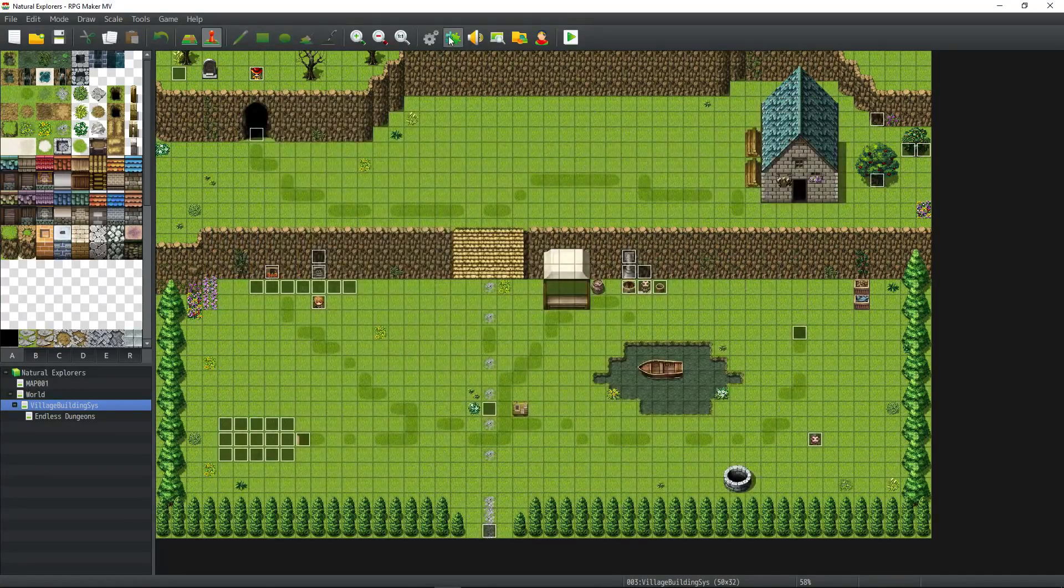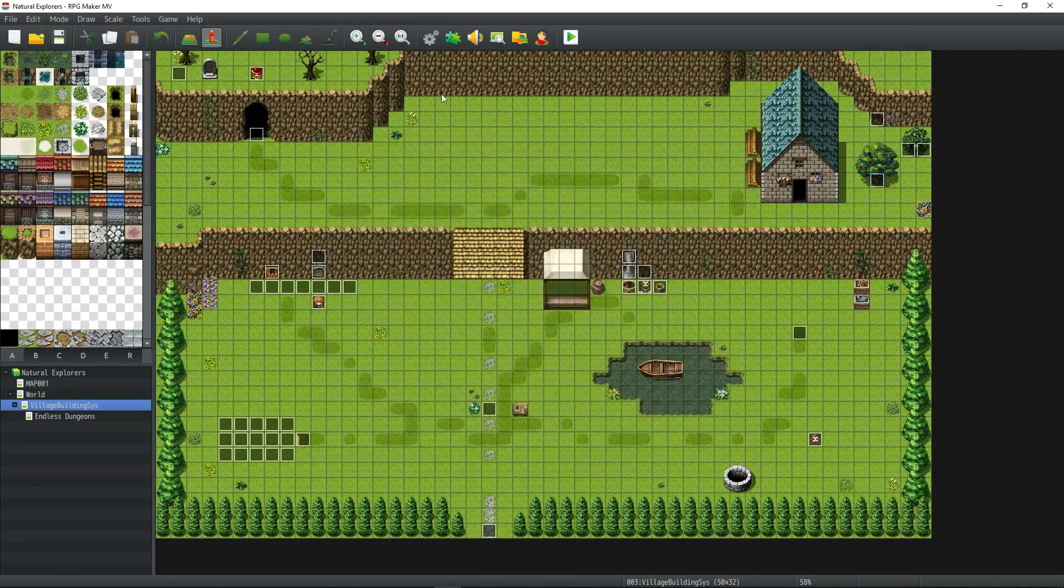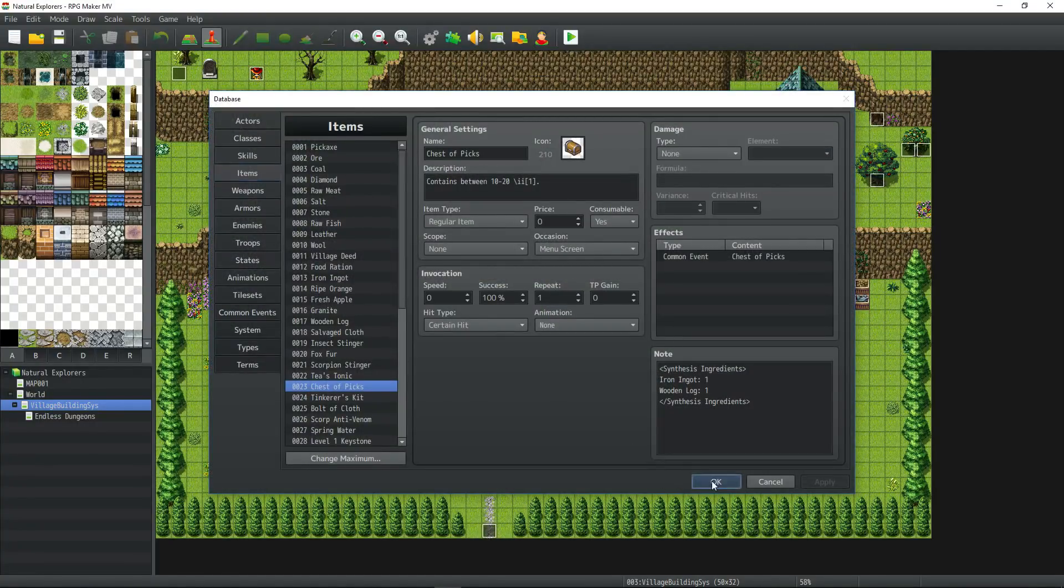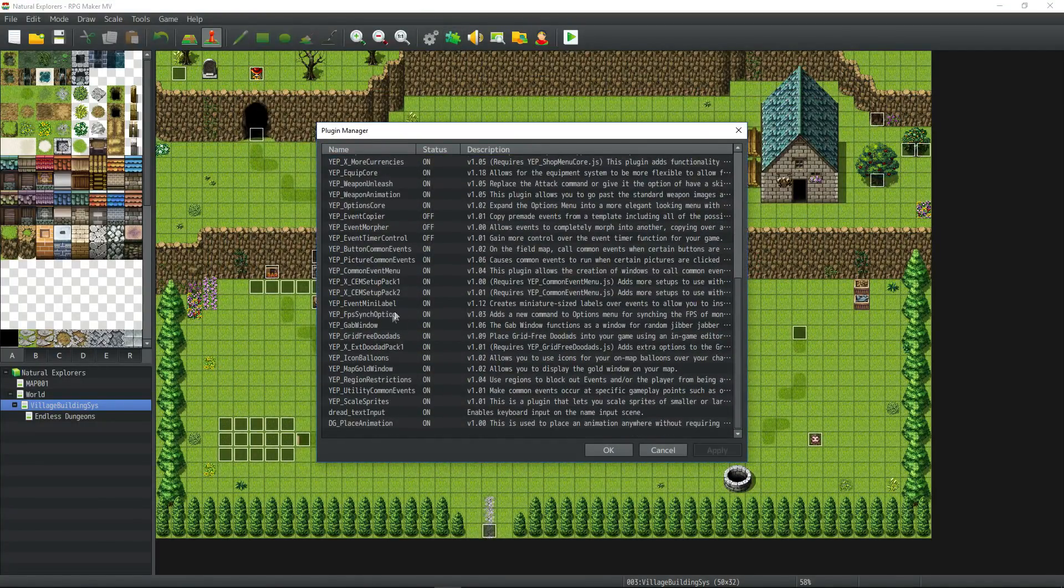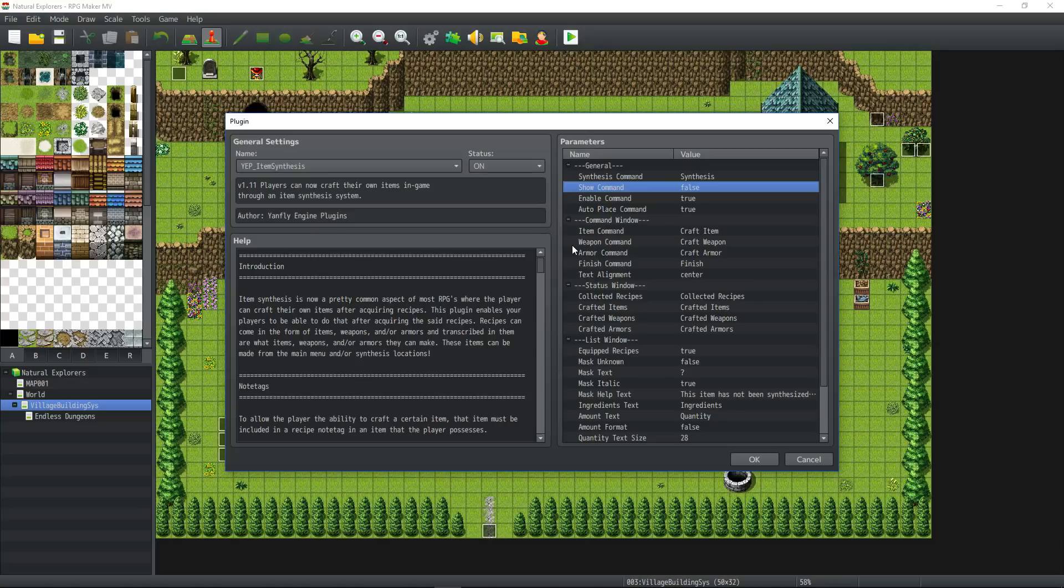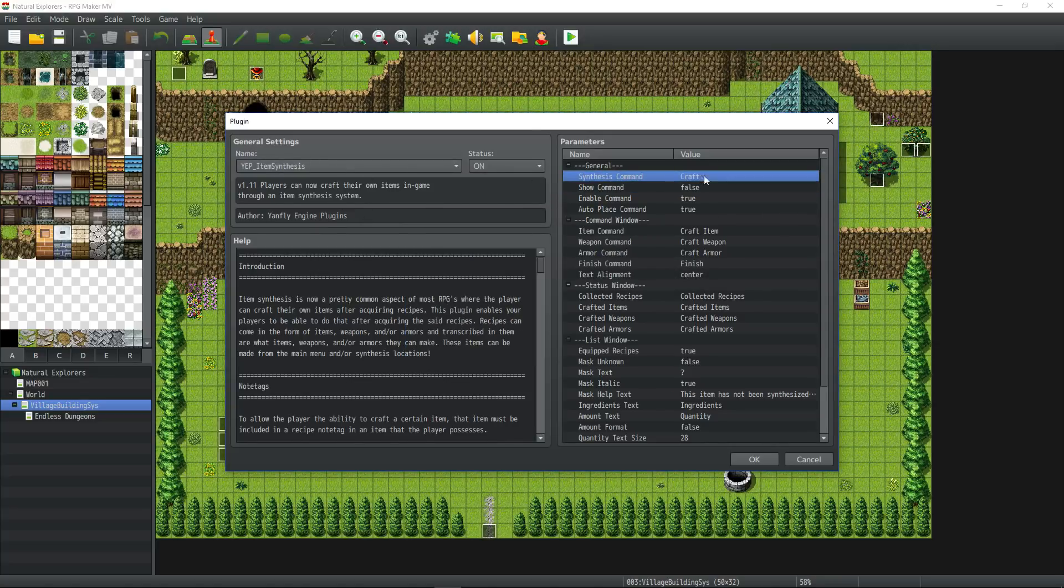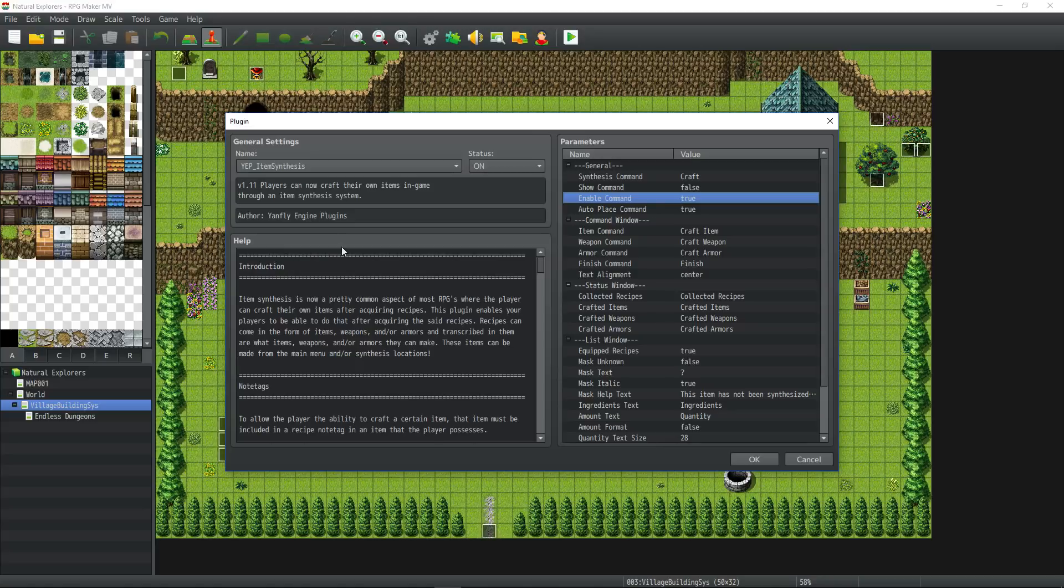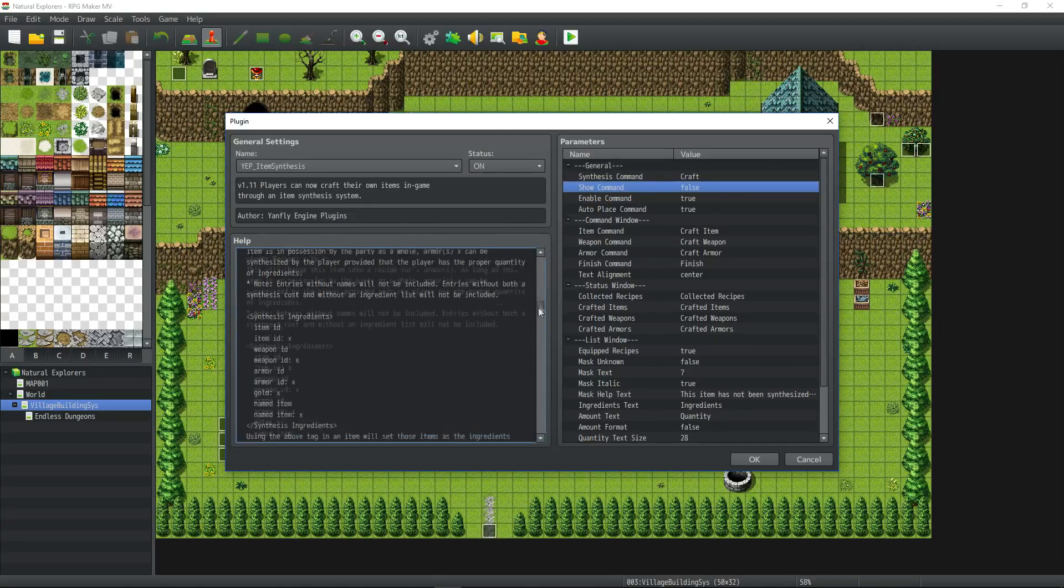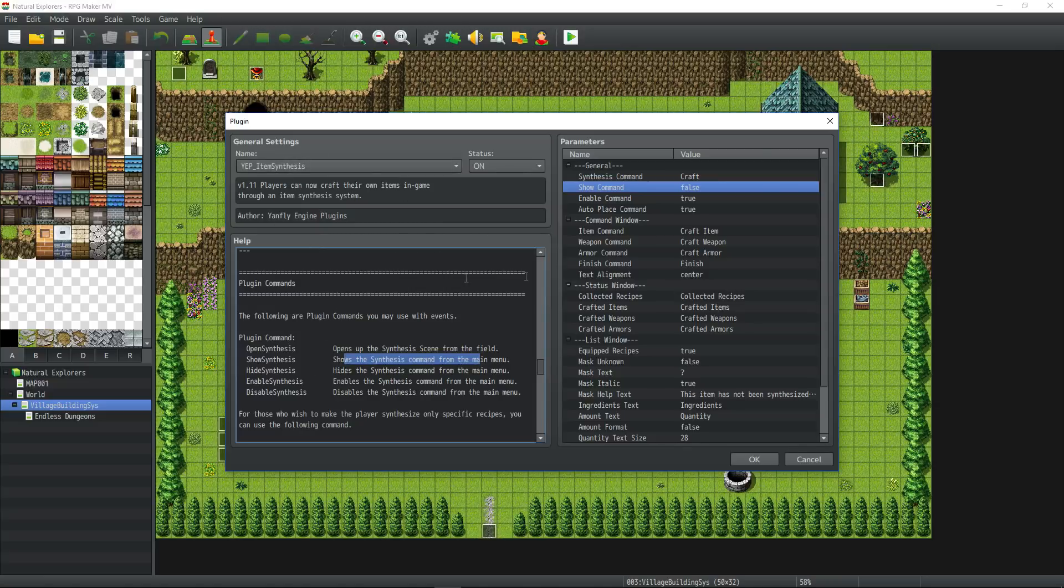But in order for this menu to pop up, you'll have to do a couple things. By default, it will show up in the main menu manager. If you want to disable that from the start, you can go to the parameters of the plugin and change the show command from true to false. That'll make it so from the beginning when the player presses escape, it won't show synthesis in there. I'm just going to change this to craft. You should keep enable and auto place true unless you want it to be on the menu but grayed out. I just have it not in the menu until I call a plugin command.